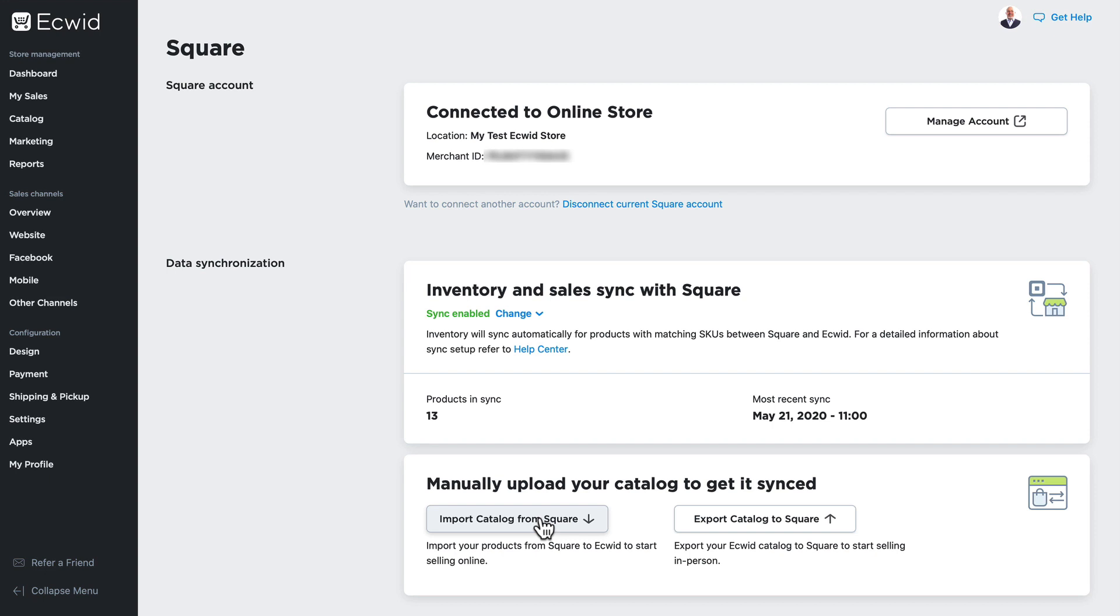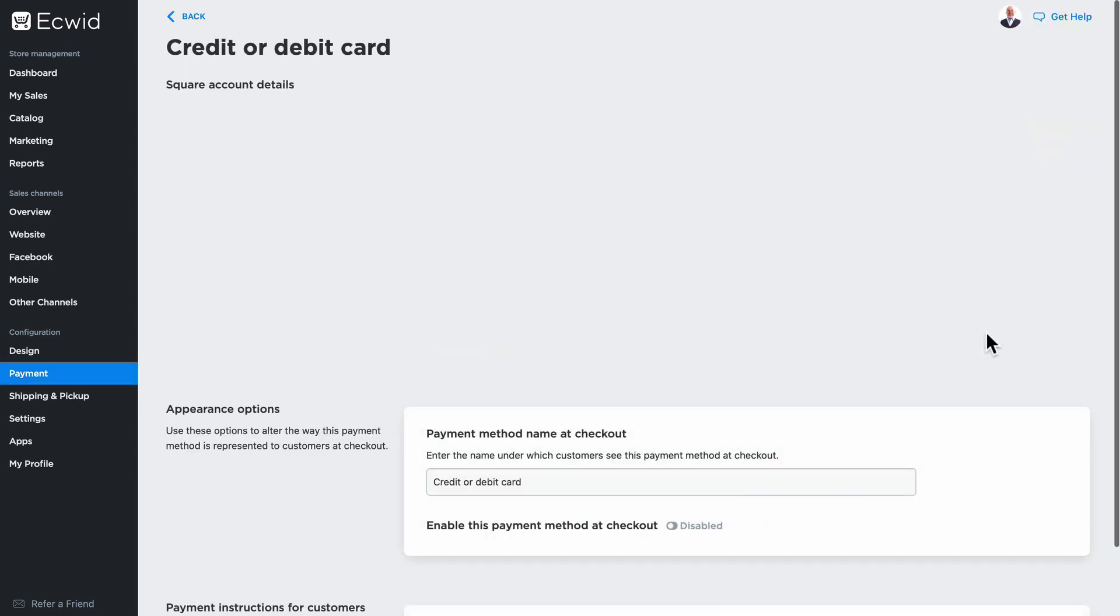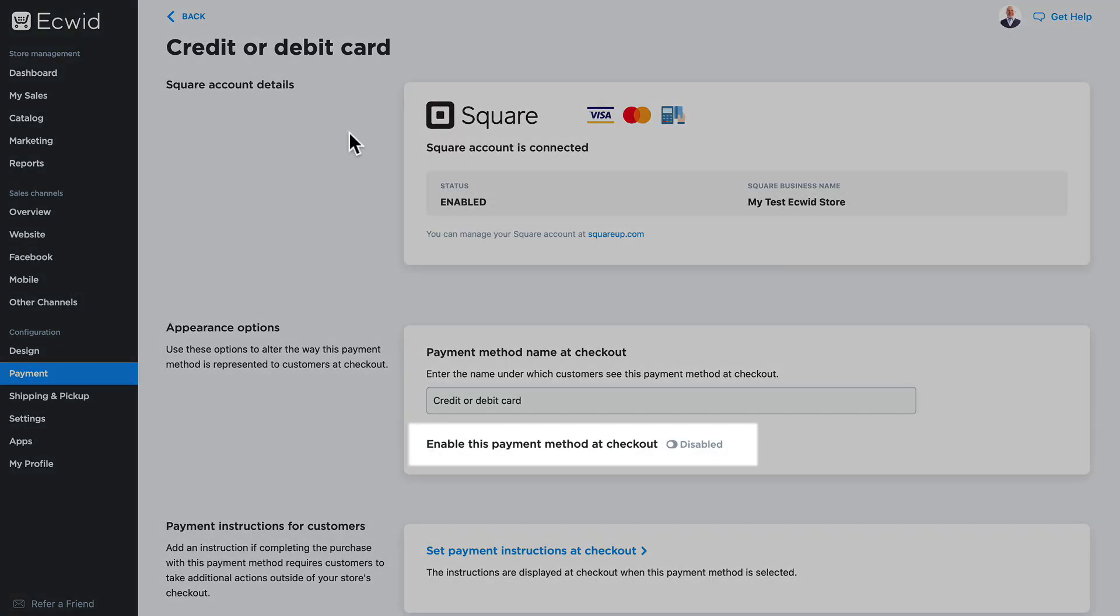One more required step, and that's the Square payment gateway. To take online payments via Square, I just need to enable it.